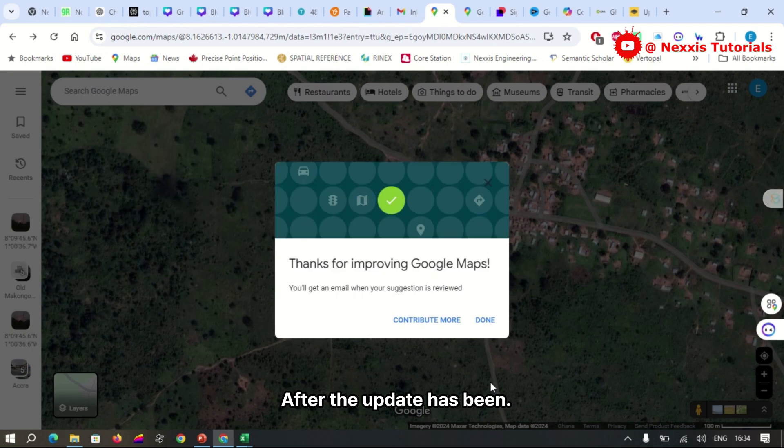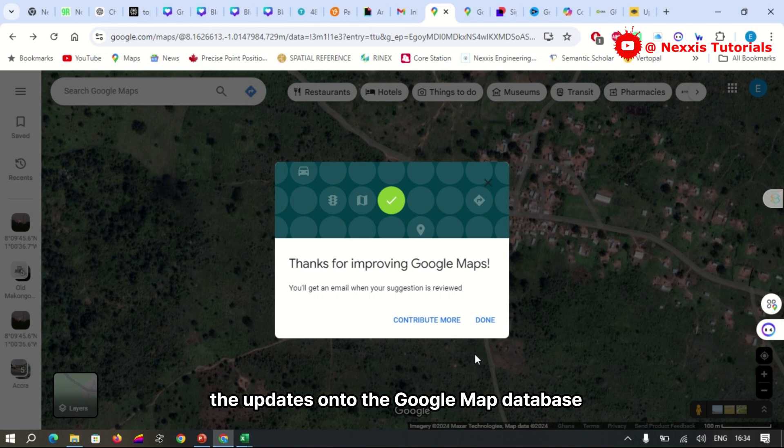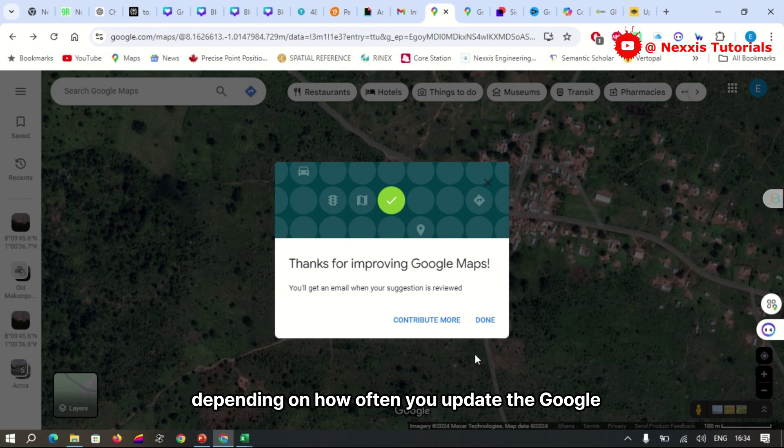After the update has been sent, you have this message thanking you for improving Google Maps. The updates onto the Google Maps database usually take up to a day to up to two weeks, depending on how often you update the Google Maps database.